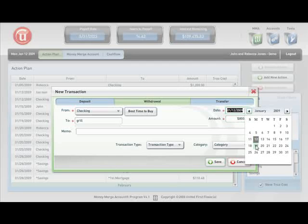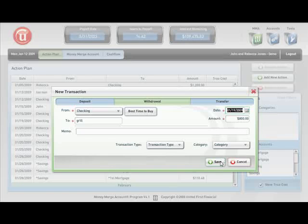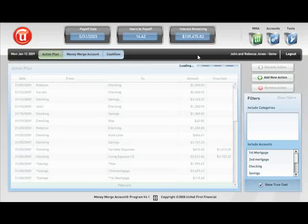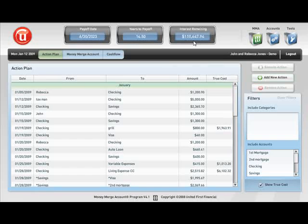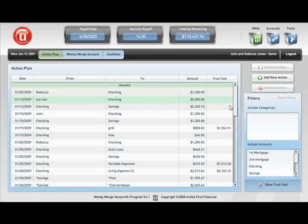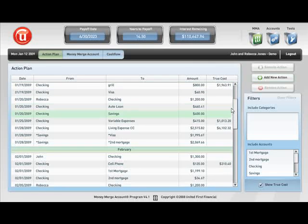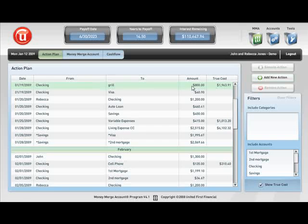Now let's see what happens up here to our interest that we have remaining. It went from $109,000 to $110,000. It added about $1,000 in interest. But look what else happened here. The actual cost of that grill, we learn, is $1,963.91. Meaning that if that money was not spent on the grill, you would have saved over $1,900 in future interest charges on your debts.